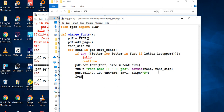Now I need to increment the font size. I'll set `font_size = font_size + 2` (or plus one — whatever you want) so each font in the loop is displayed slightly larger than the previous one.